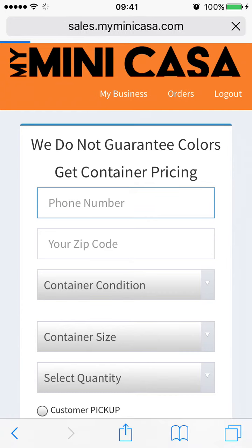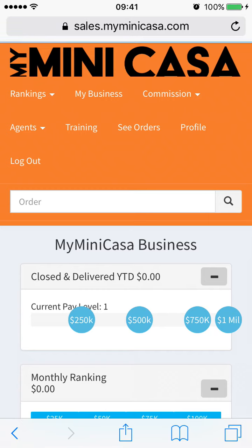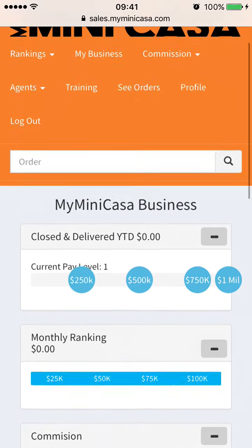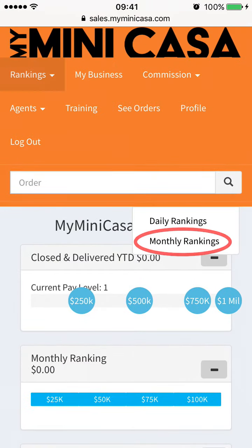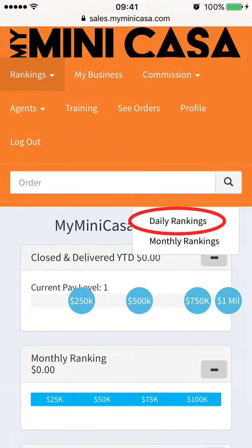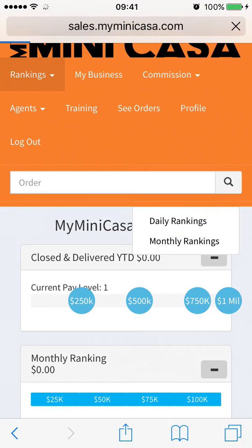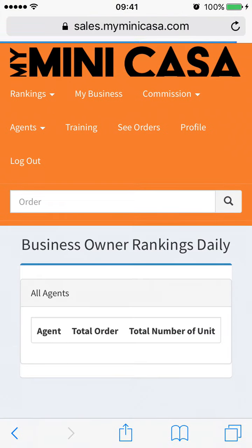Selecting My Business will open up your sales earnings with MyMiniCasa thus far. Rankings will open up the monthly and daily sales rankings for all agents, as well as sales standings for you.